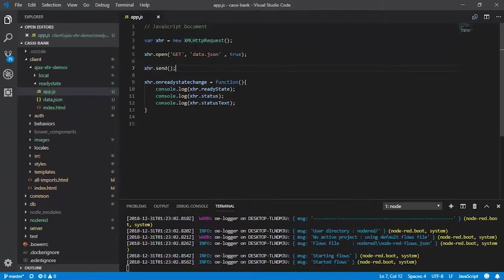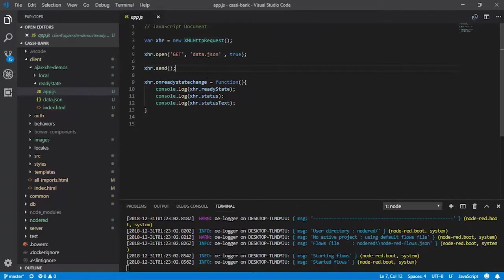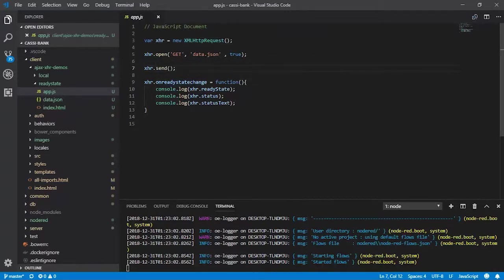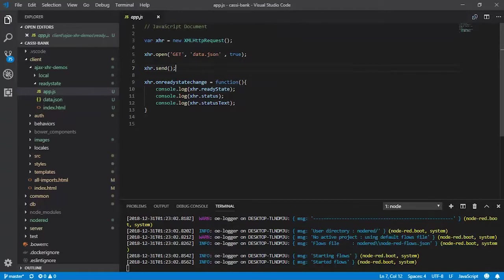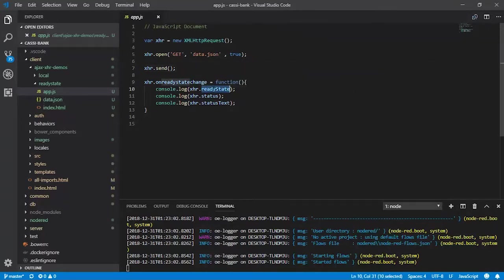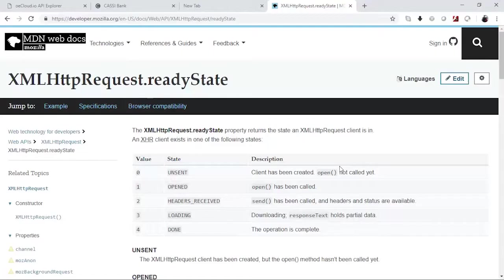When this send method is invoked, the XMLHttpRequest goes through various changes in its state. Using the onreadystatechange event, we will be able to capture that. We could observe that there are certain properties called readyState, status, and statusText. Let us review what these properties are. This is the documentation page of readyState.